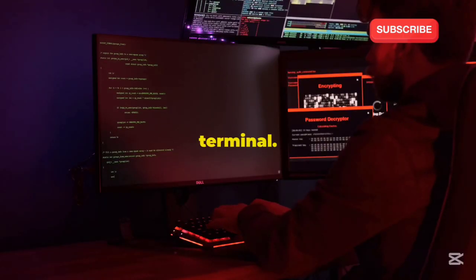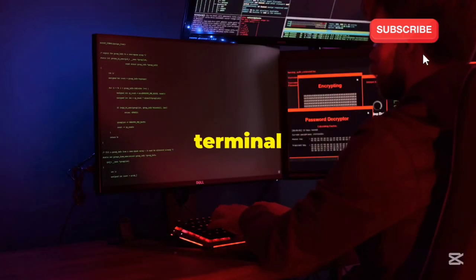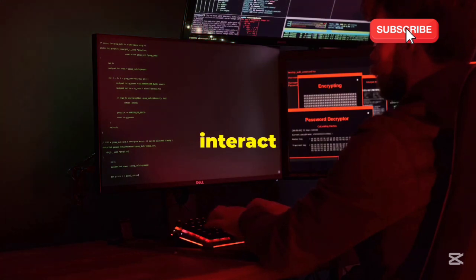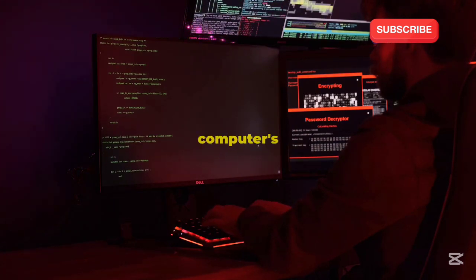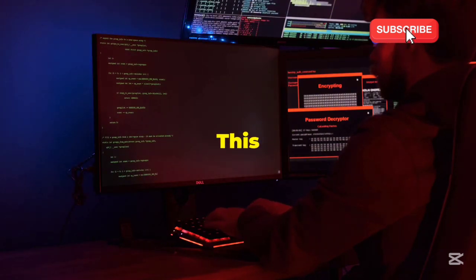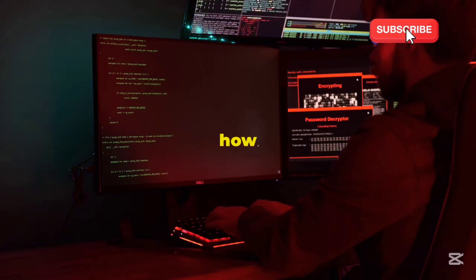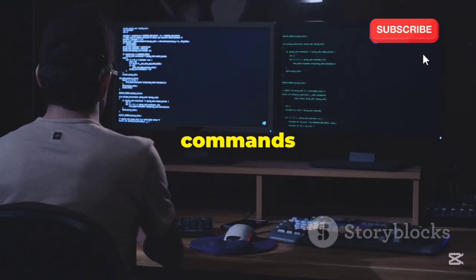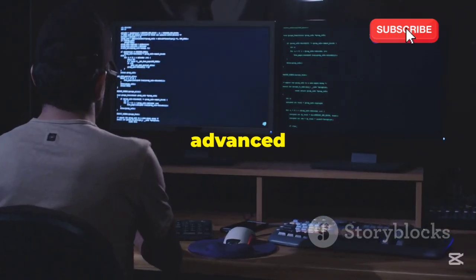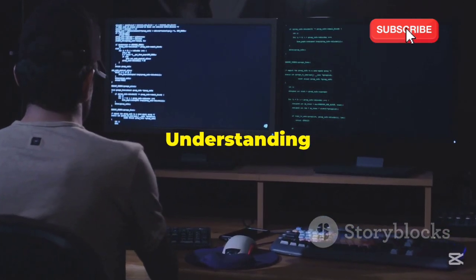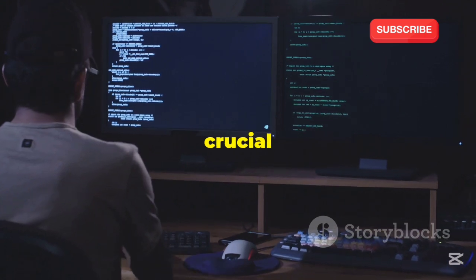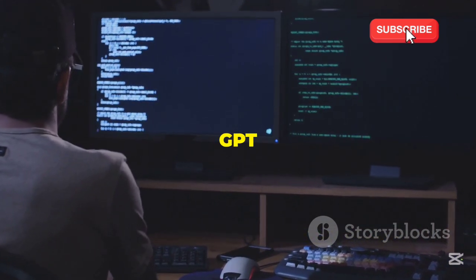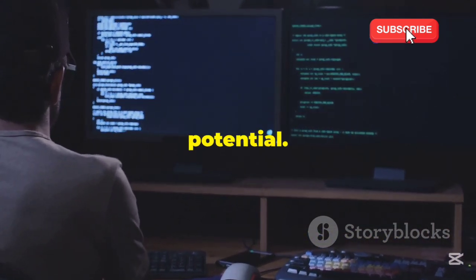You need to know about the terminal. The terminal is a powerful tool that allows you to interact directly with your computer's operating system. This book will teach you how to use the terminal effectively, from basic commands to more advanced scripting, as understanding the terminal is crucial for using TGPT and HackerGPT to their full potential.